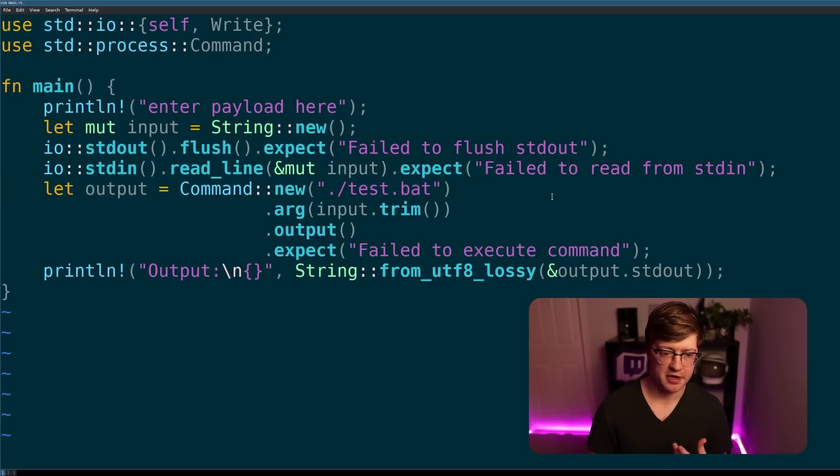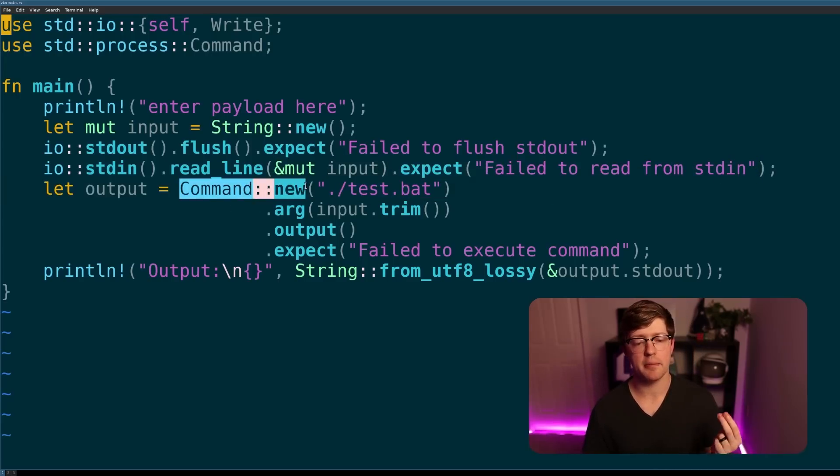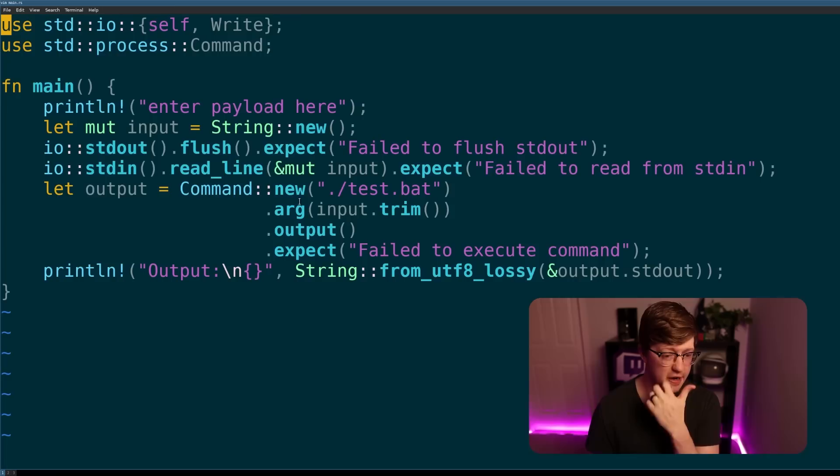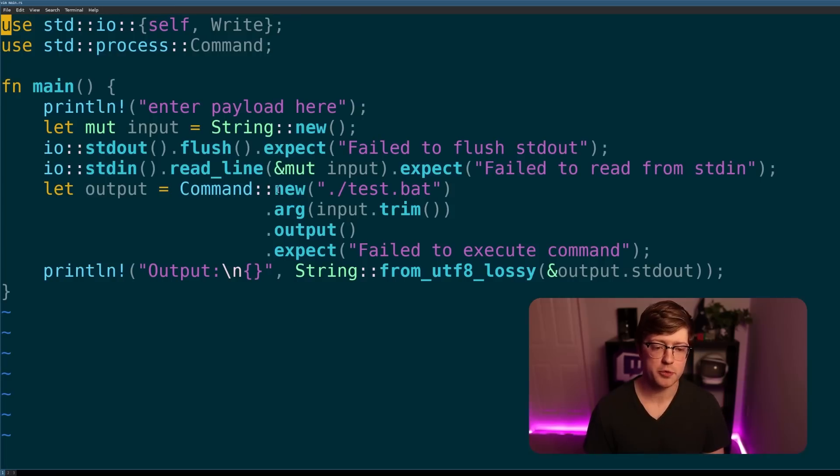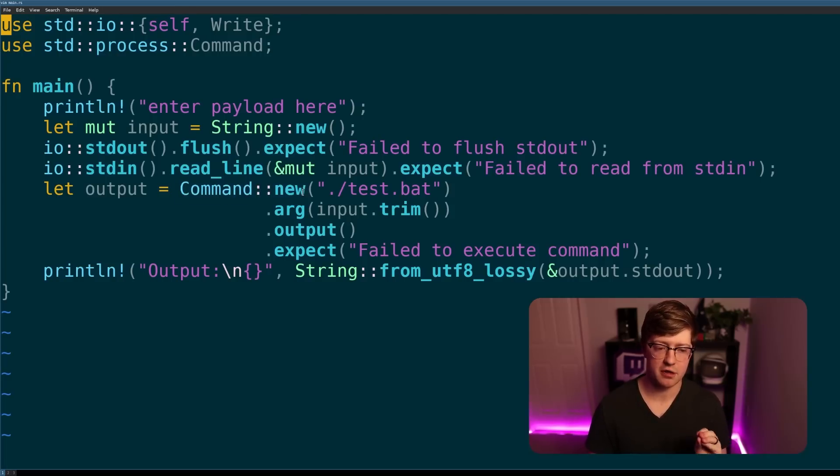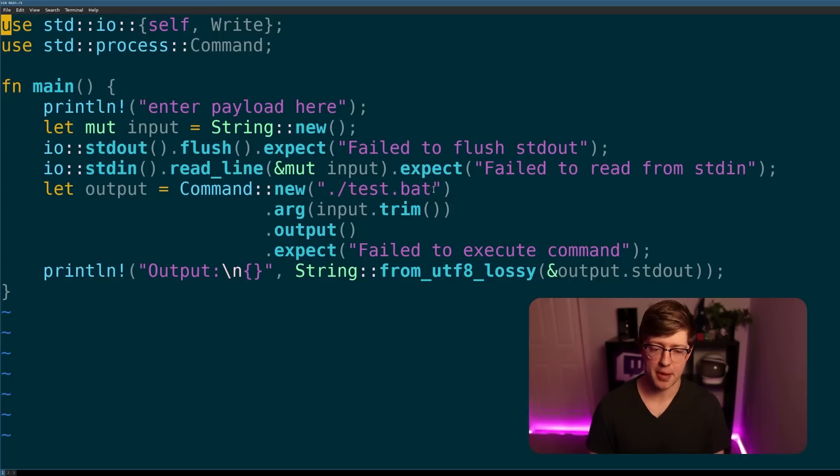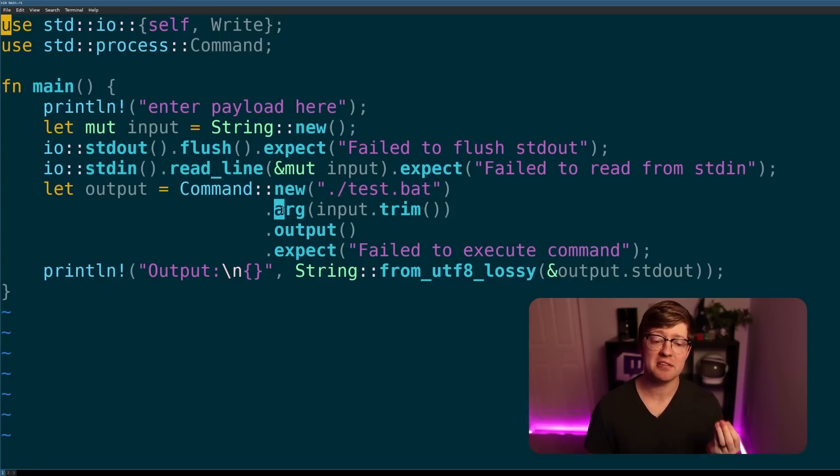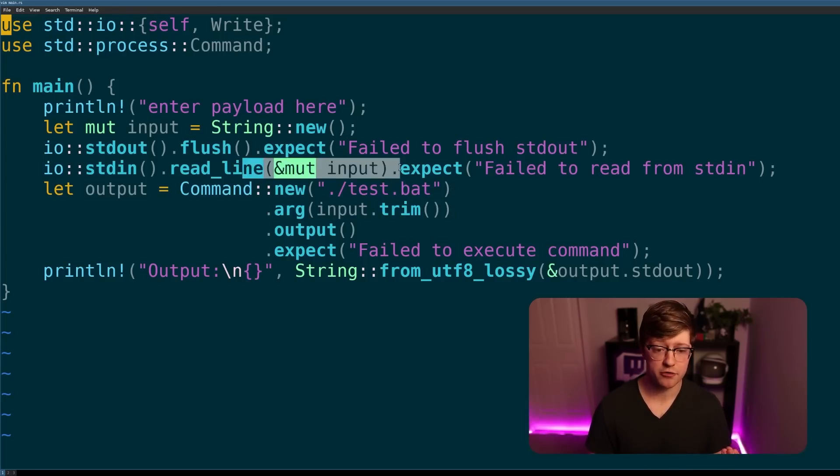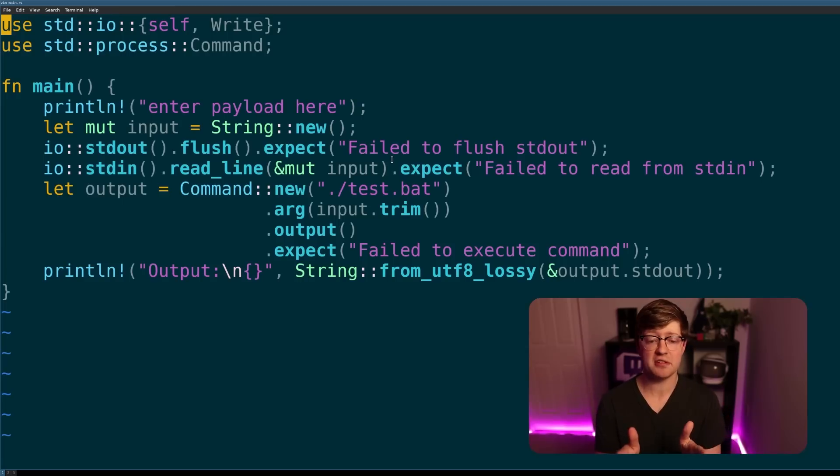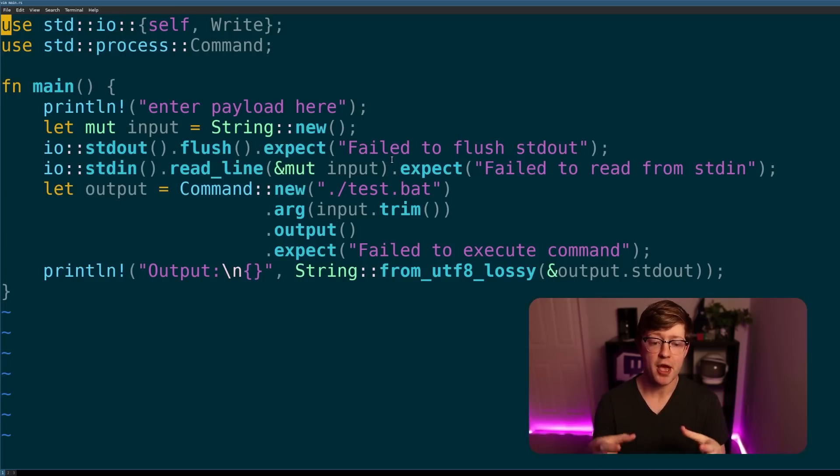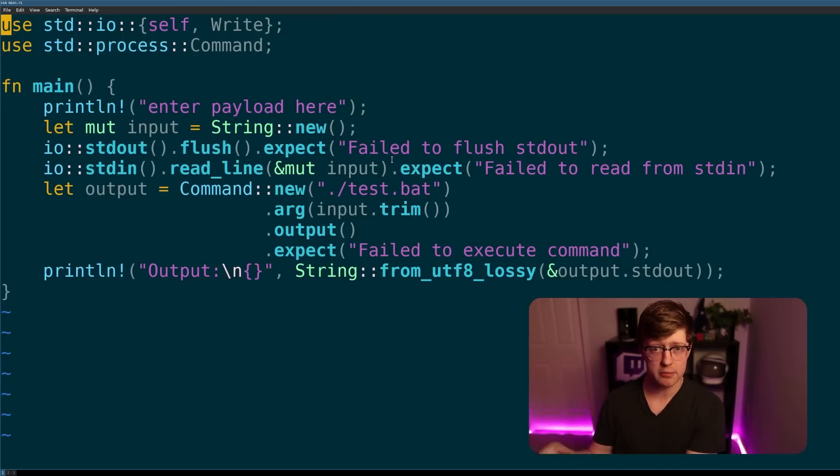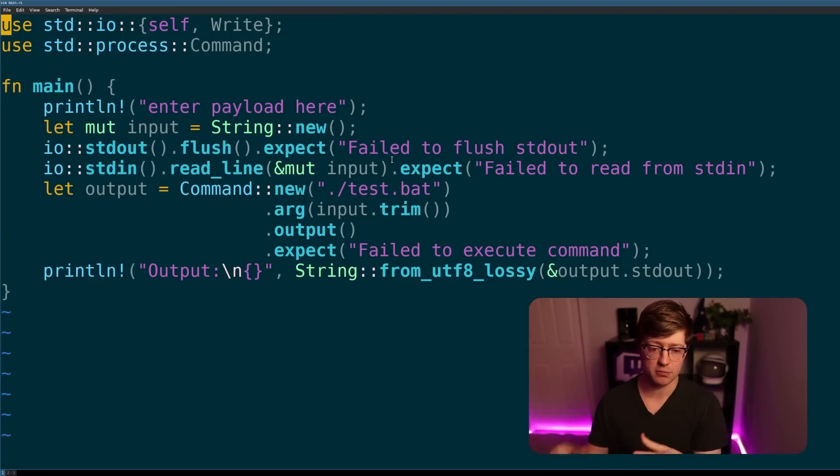We then run a command via the command library, via the standard process library. And in Rust, what we're doing here is we're creating a new instance of the command structure. We're saying we want to give it test.bat, and as an argument, we want to give it the input from the user. So again, like before, this is us giving input to the program, and then it's putting that into the arguments of the system command.